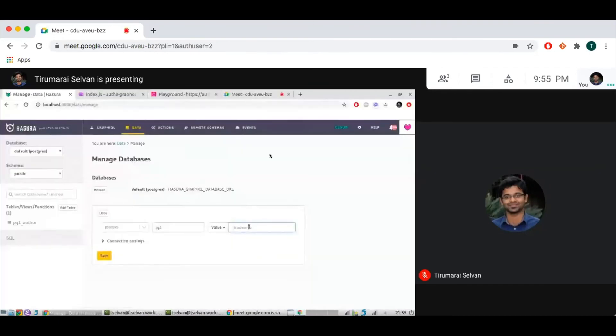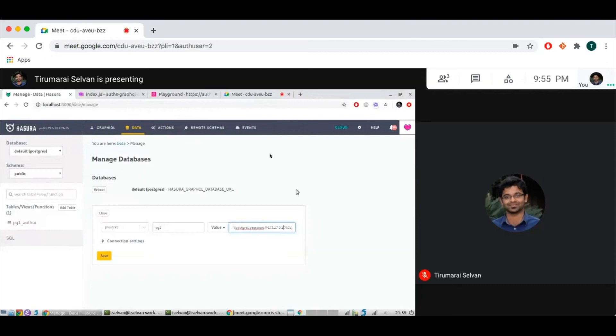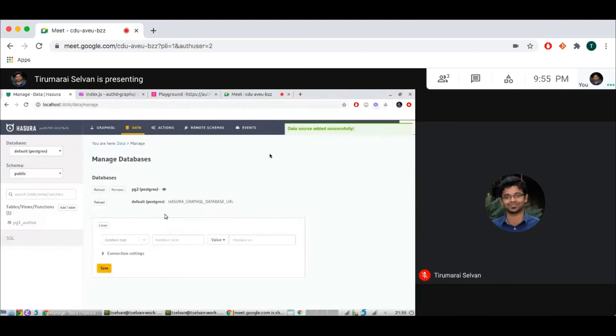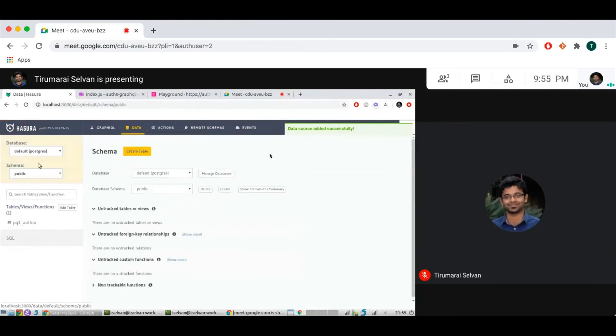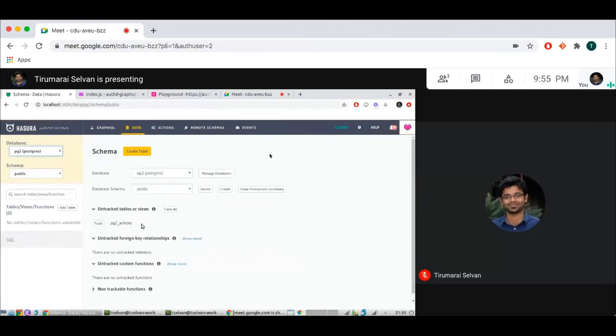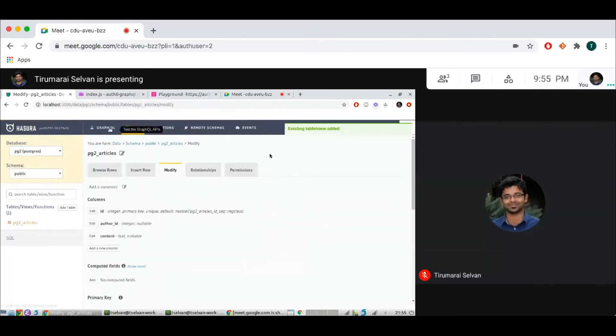And a small thing that I need to do is, since I'm connecting to Docker, I need to change this to the Docker port. Click Save. And now if I change the Postgres database, I can see that the articles table is here. So I can track that as well.